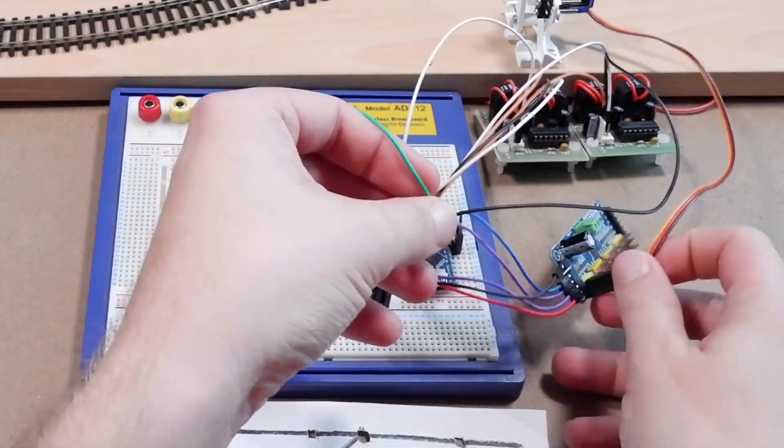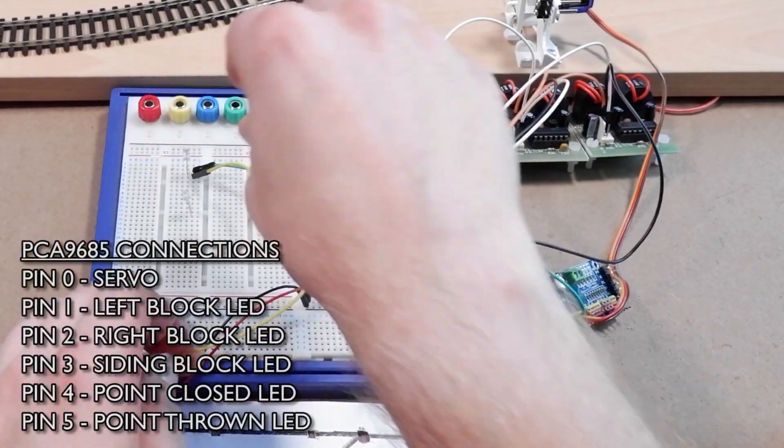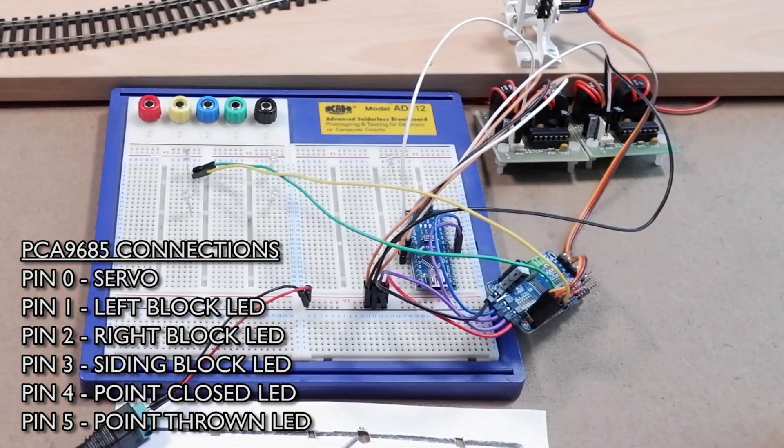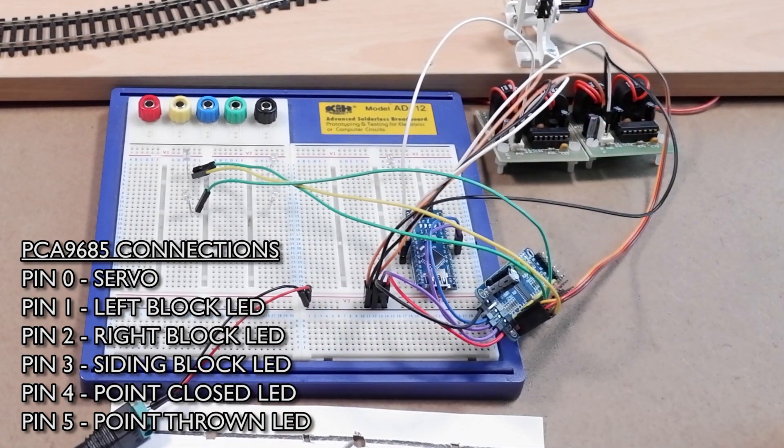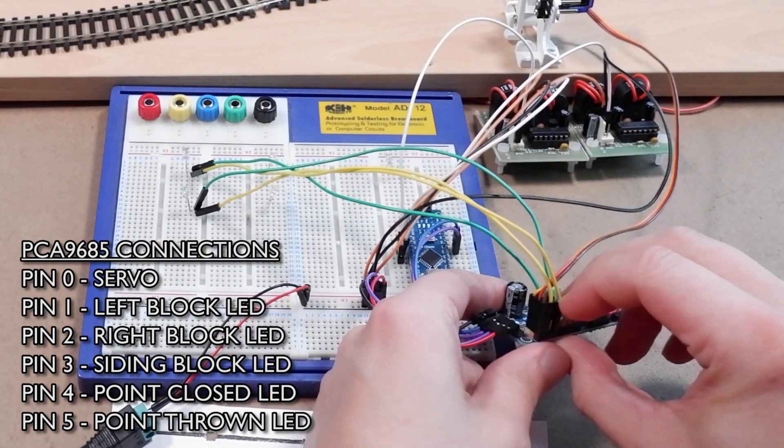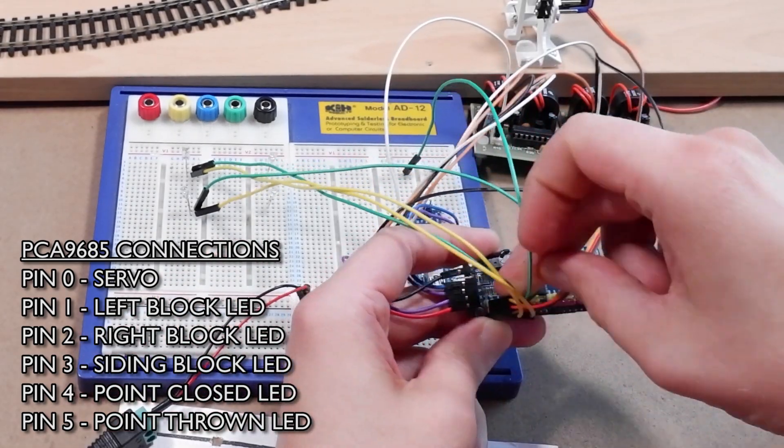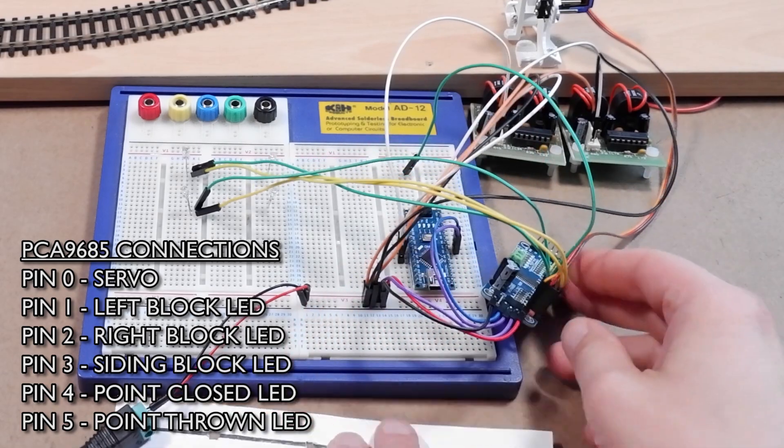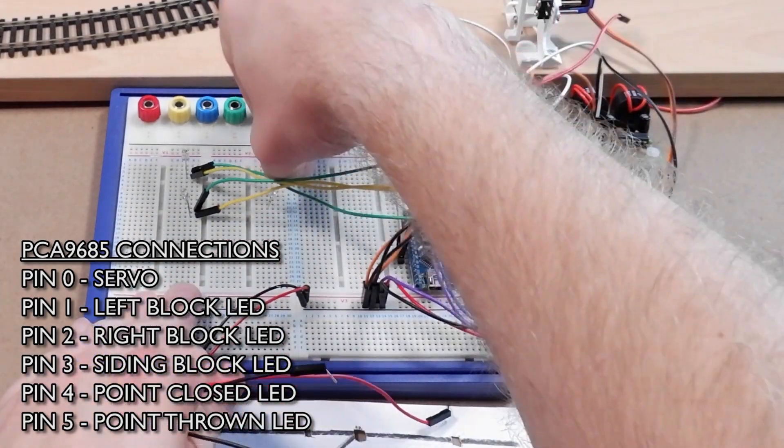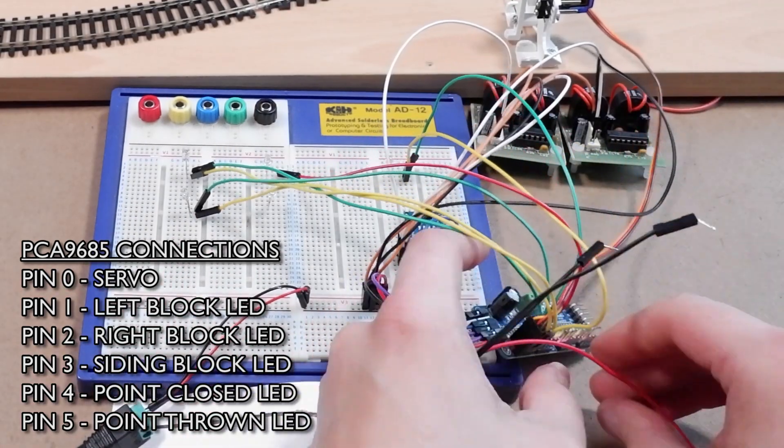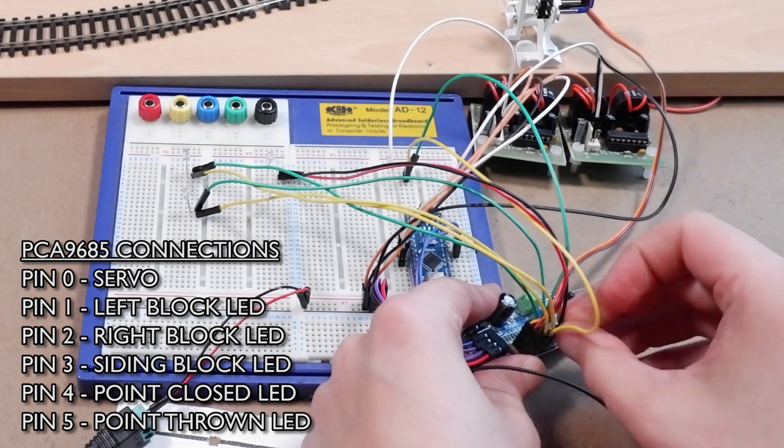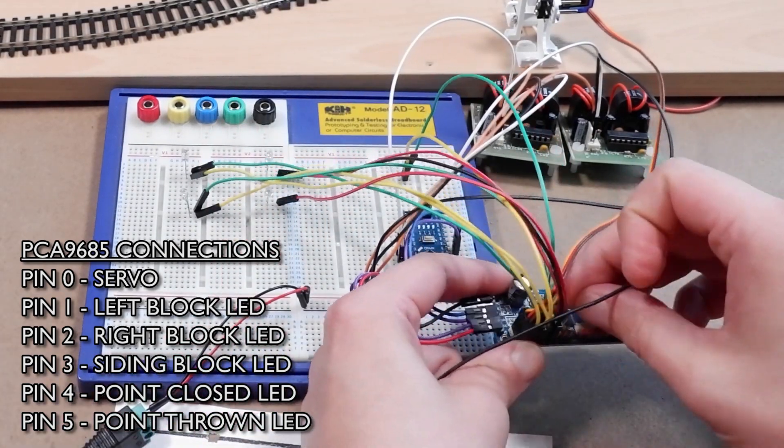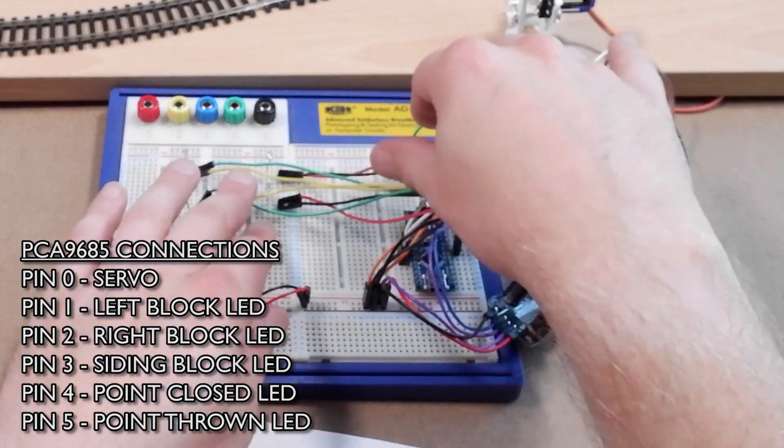And now let's connect up the LEDs. We need to connect the positive legs of the LEDs to the signal output pins on the PCA9685 and the negative leg of the LED to ground. We'll have the LED for the left block on the second set of pins labeled 1, the LED for the right block on the third set of pins labeled 2, and the siding block LED connected to the pins labeled 3. The LED which will show that the point is closed can be on set of pins labeled 4 and the LED that shows if the point is thrown can be on set of pins labeled 5.